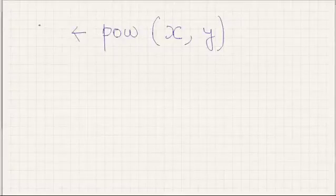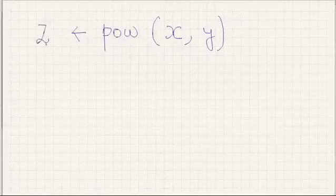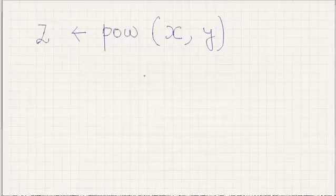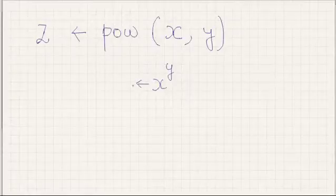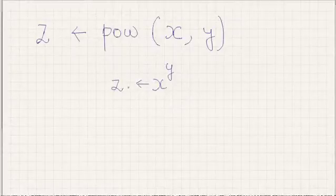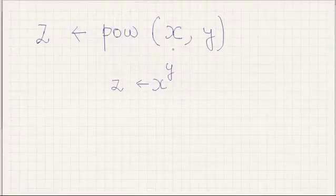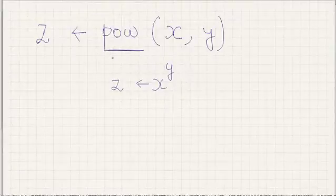Let's say z, so it computes x to the power y and we will store it in z. Okay, so we have to know how to use this function pow.